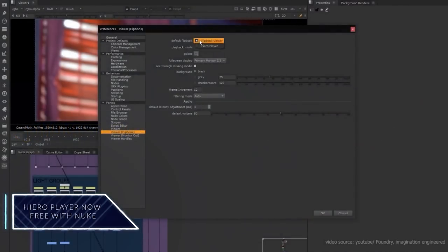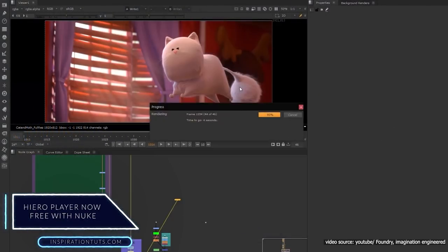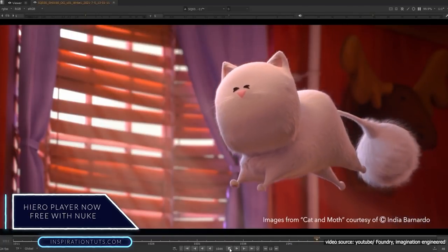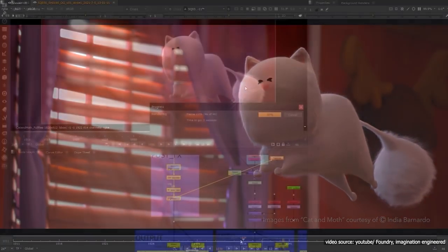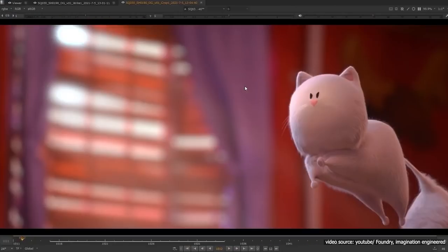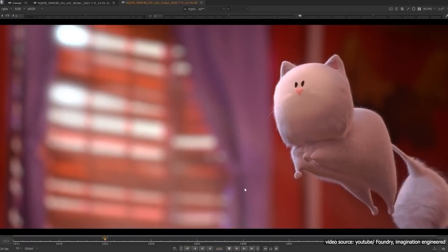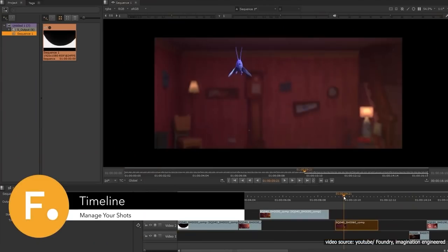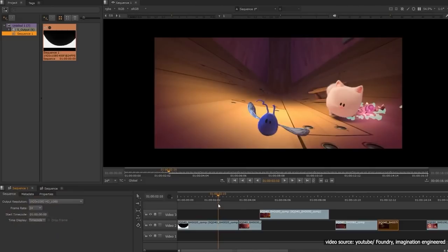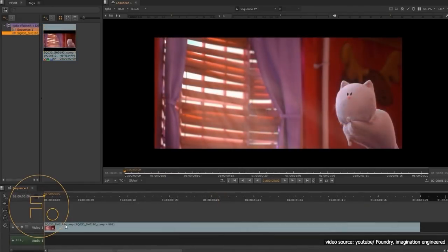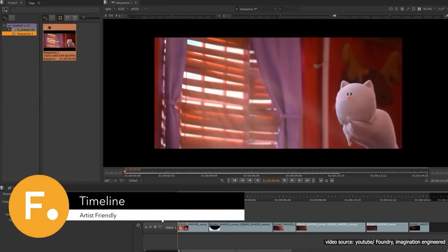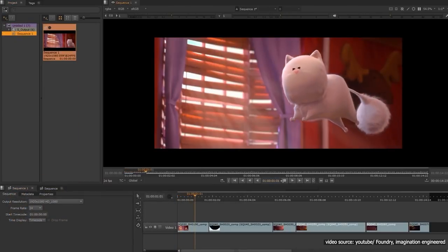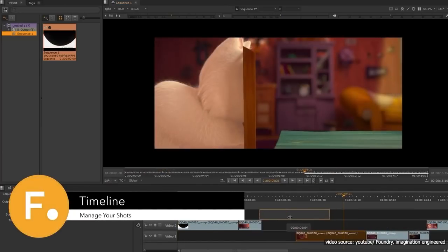Next we're going to talk about Hero Player, which is now free with Nuke. Hero Player provides the possibility to automatically connect shots to review across editorial, compositing, and VFX, which will make complex productions more efficient at a larger scale. You can play back shots or sequences and compare versions of renders quickly using Hero Player, which will allow you to easily see your work in the context of a VFX timeline. It is on demand, so you can claim your free annual subscription of Hero Player with your Nuke or Nuke X license.